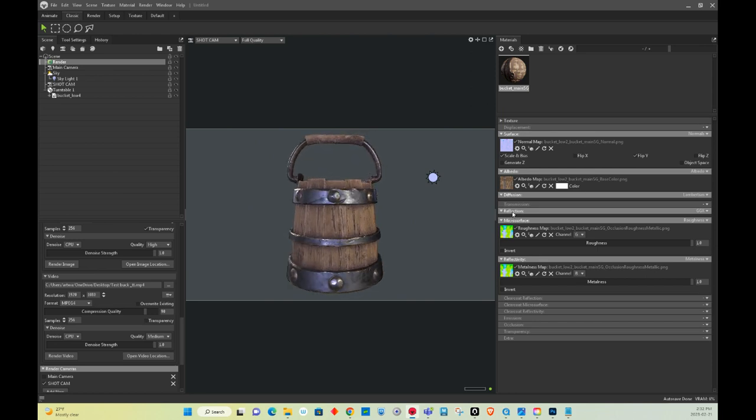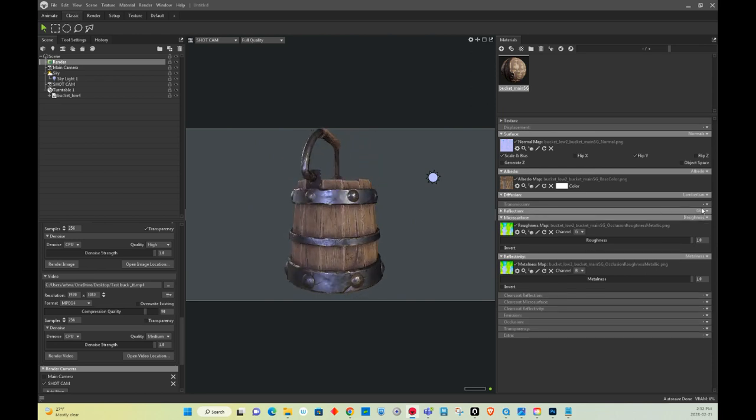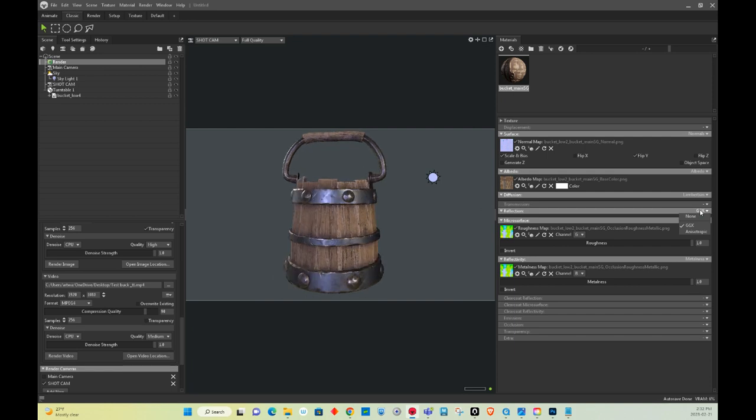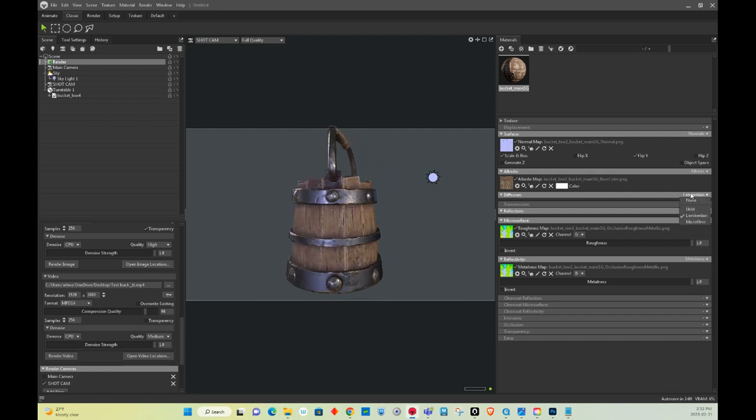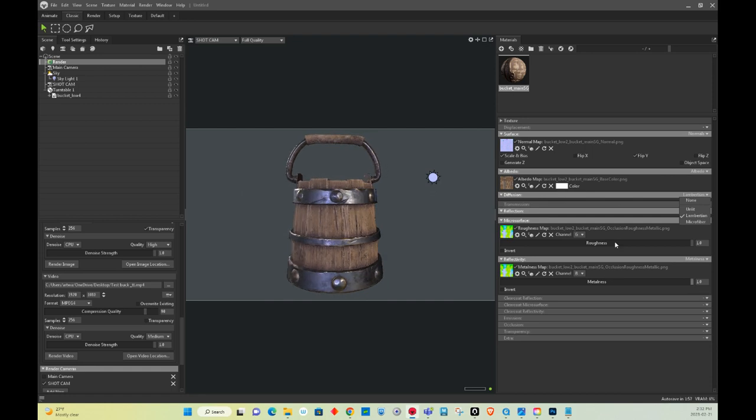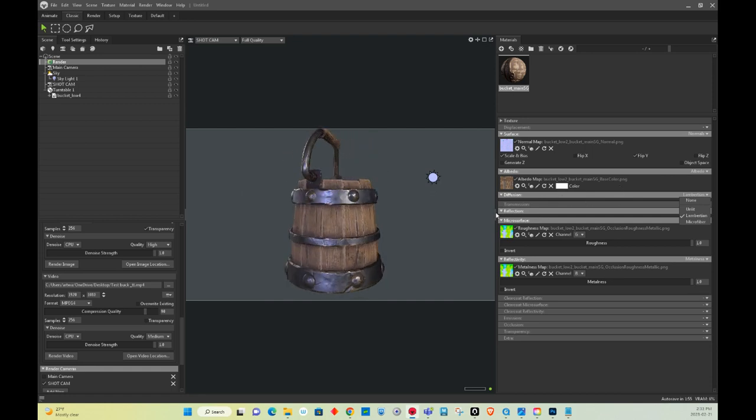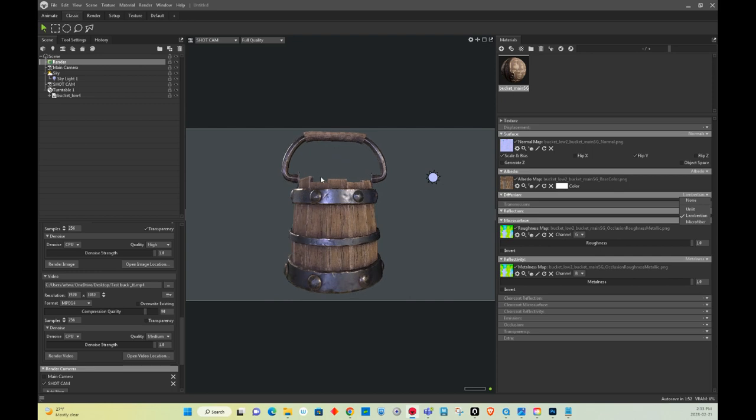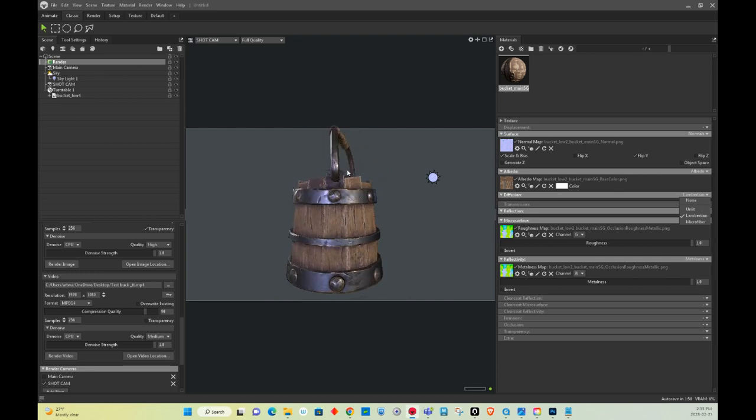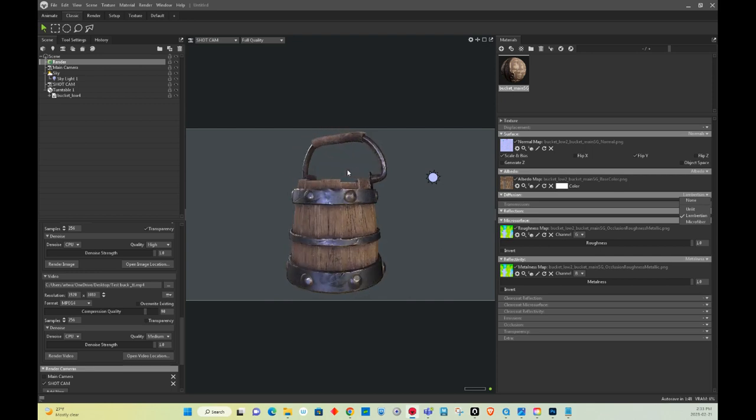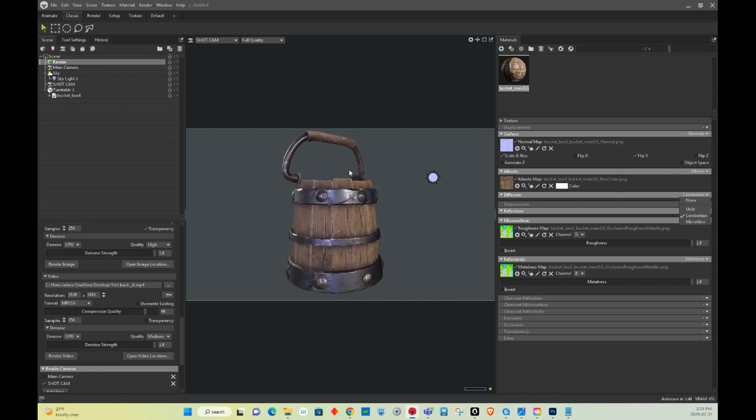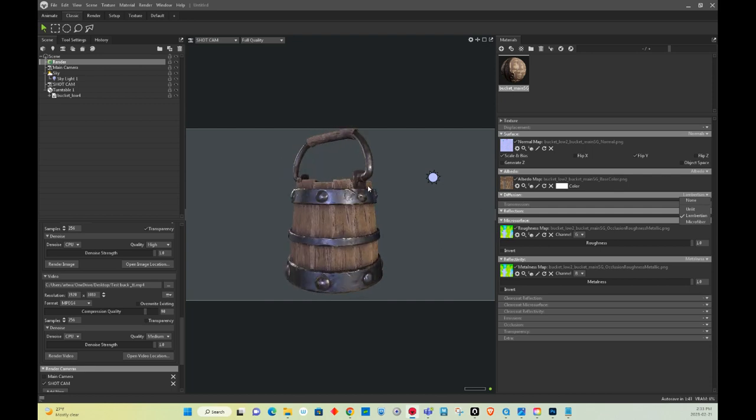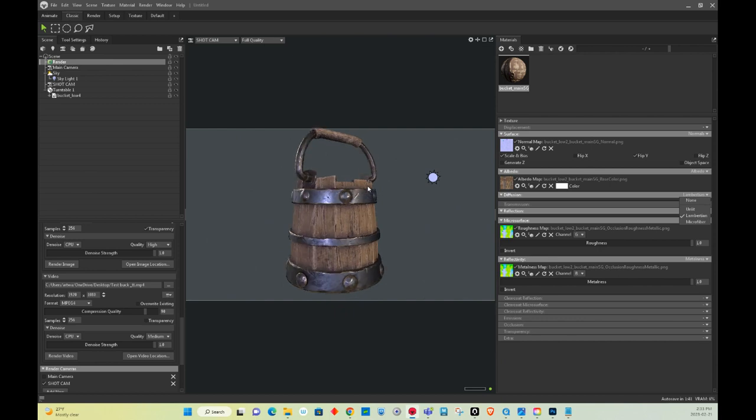I think it has something to do with one of these channels over here that has to do with subsurface scattering and all that kind of stuff. But in this case, it's just an old bucket with wood with metal, and that's it. But this should be enough to get you up and running and rendering out images and stuff for your portfolio.